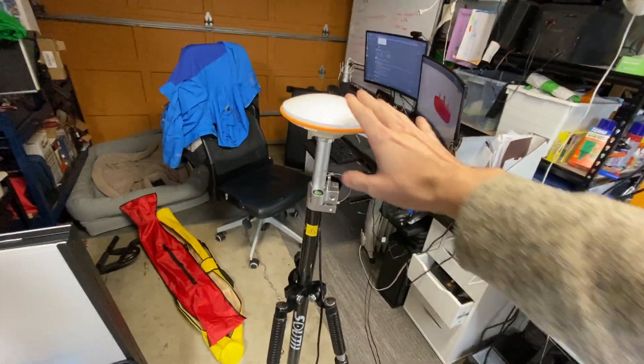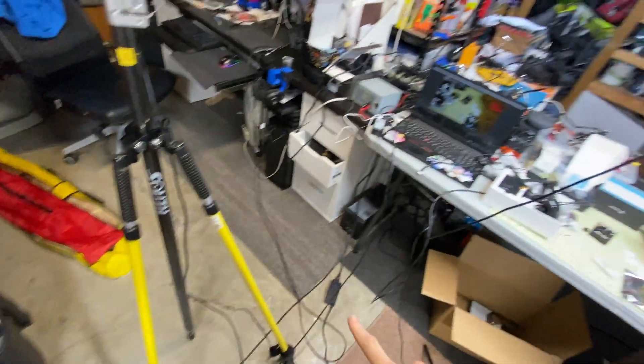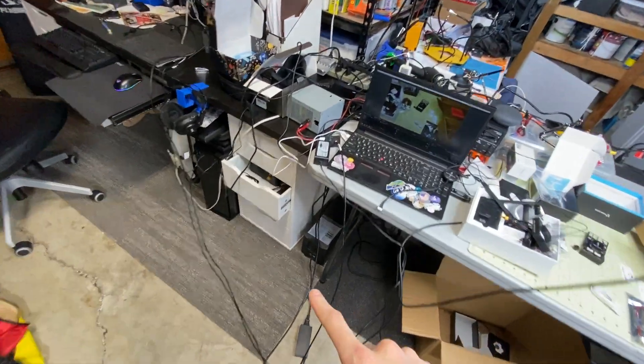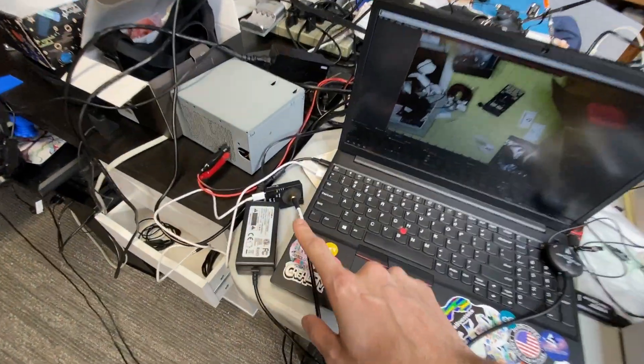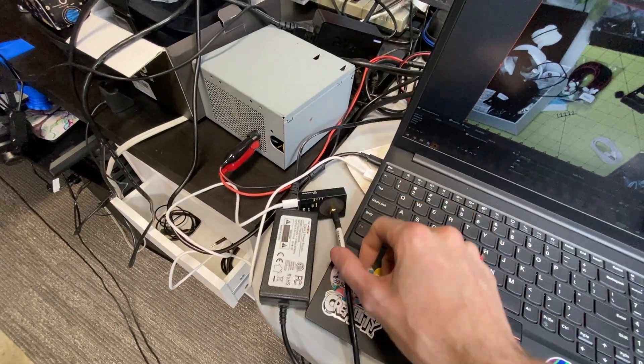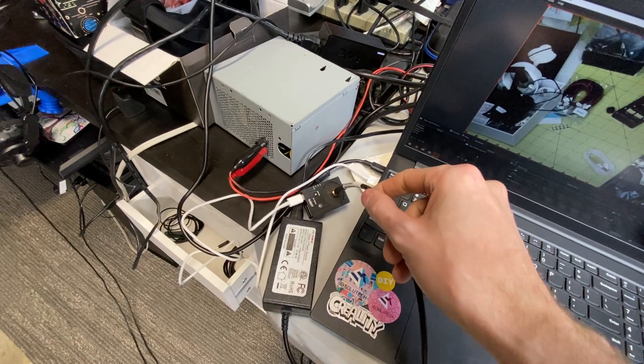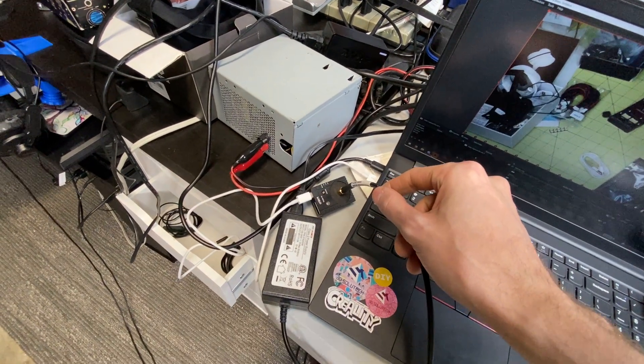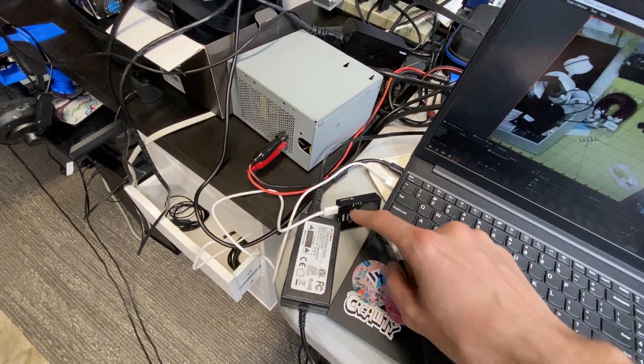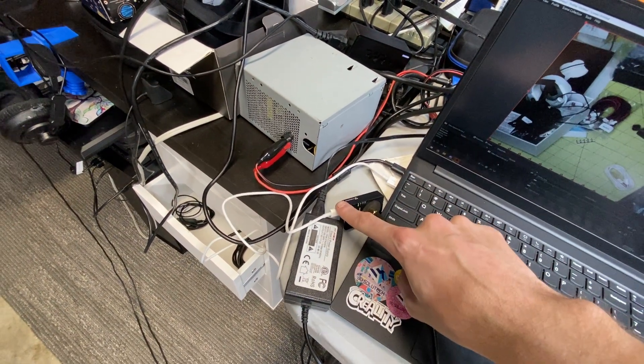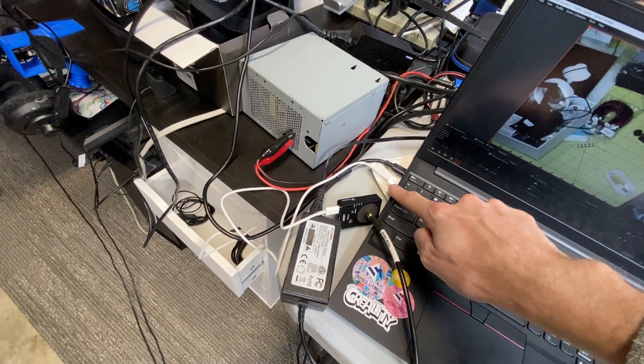And then, so this antenna, follow it all the way down, gets hooked into this guy here. And this is a RTK GPS receiver, which then we plug in via USB-C into my PC.